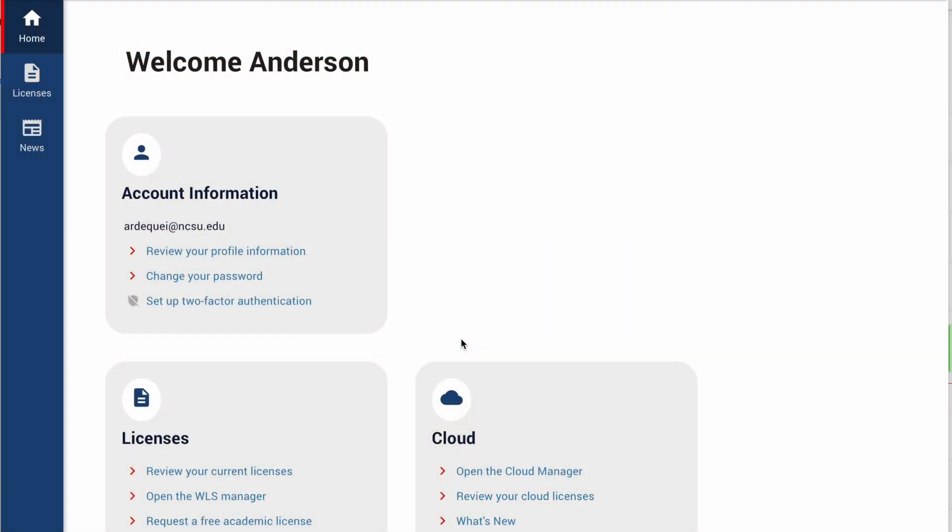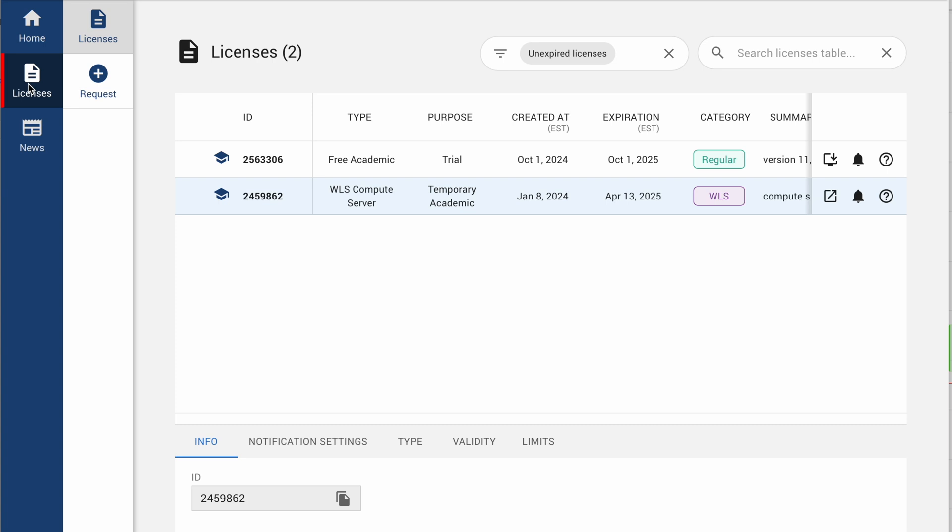If you want to use Gurobi under Google Colab, you need to request a web license. For that, you're going to come to license and request a WLS, that's the category for this license.